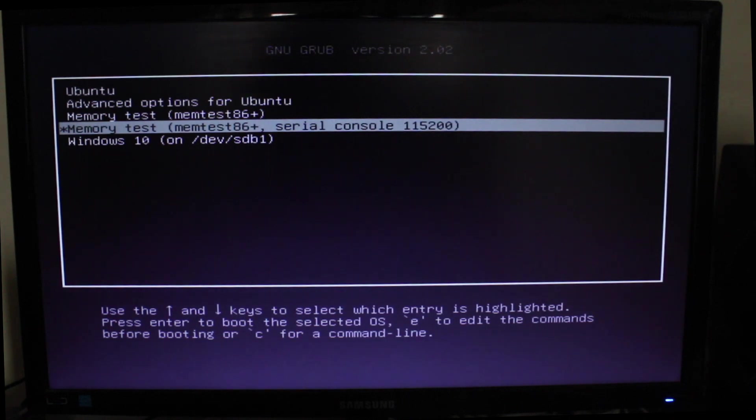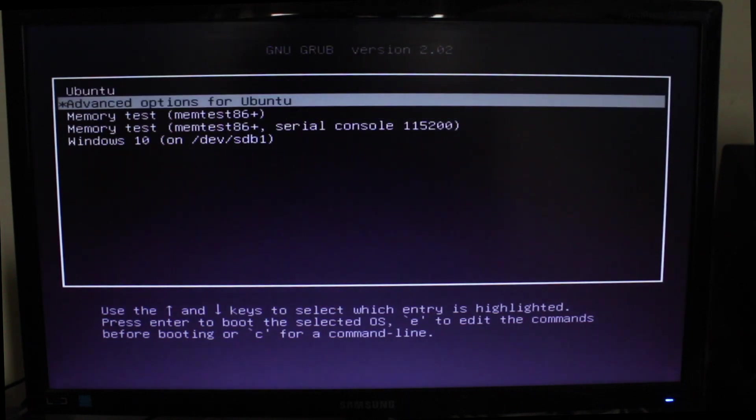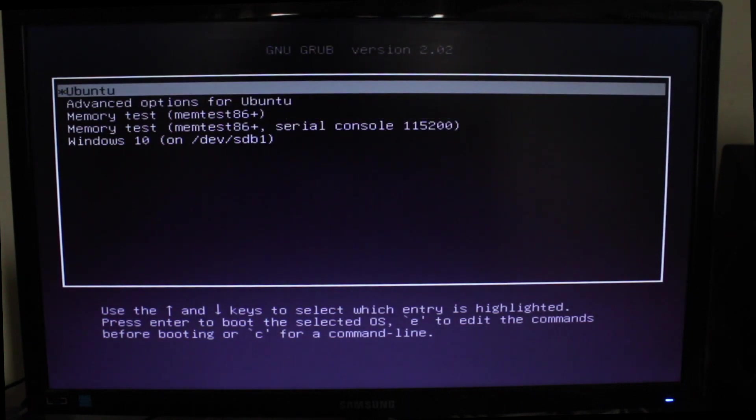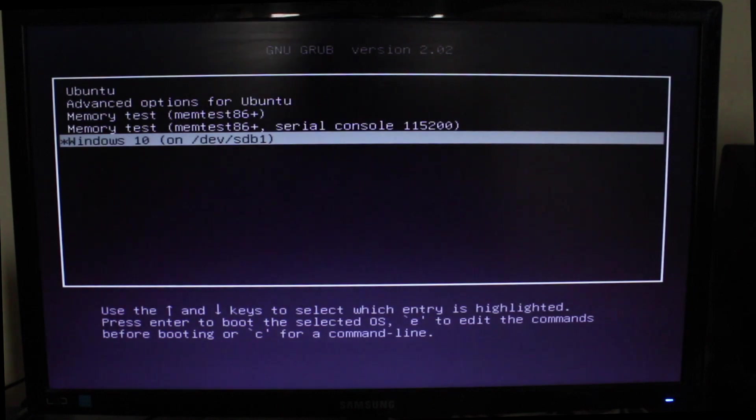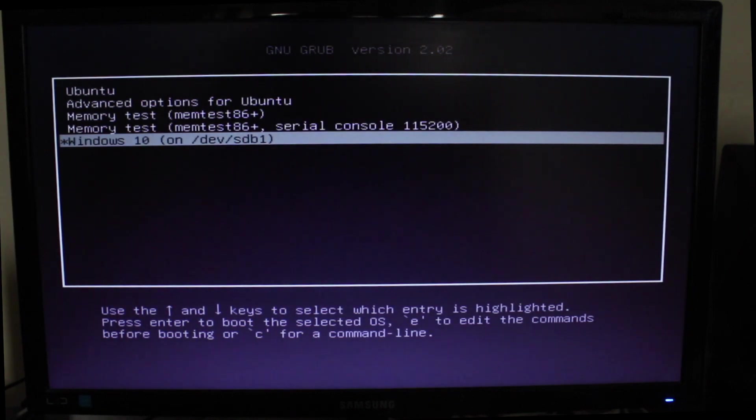Right now, we need to uninstall Linux. So rather than booting into Ubuntu, I'll go to Windows.